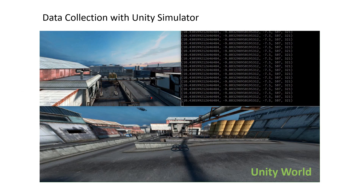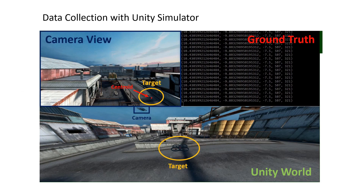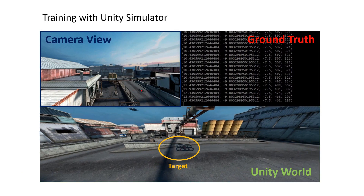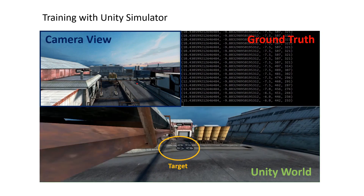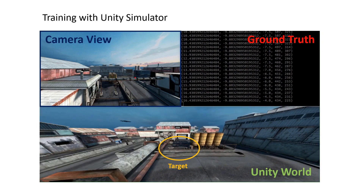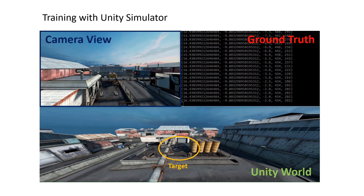For data collection, a camera-mounted robot sees the target, and the centroid pose of XYZ UV are recorded. The centroid is marked in red, and we collect the data under occlusion, shadow, and different camera viewpoints.